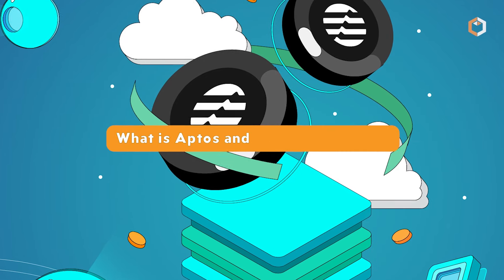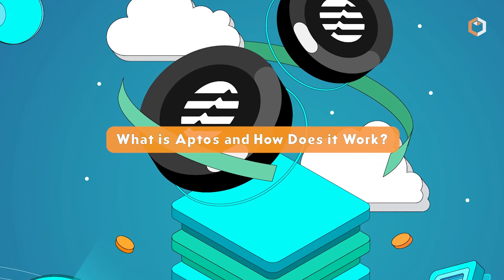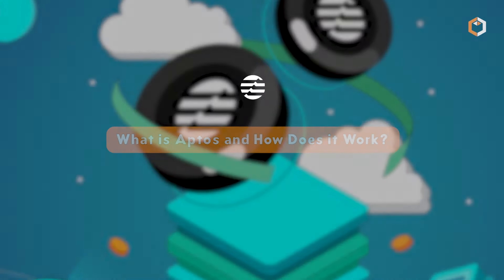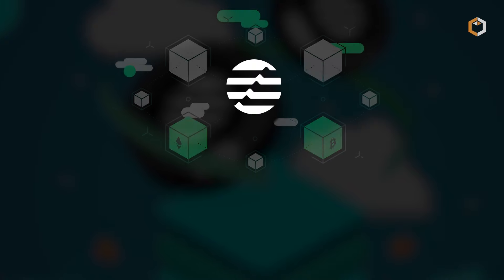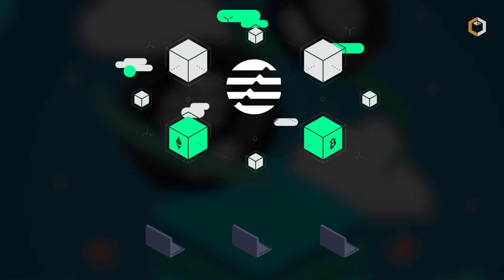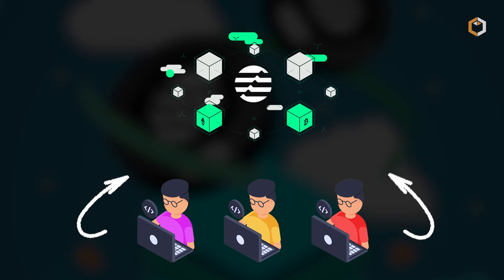What is Aptos and how does it work? Aptos is a groundbreaking public blockchain developed by former Facebook employees.